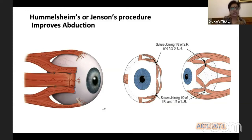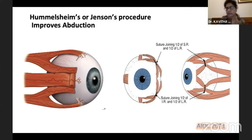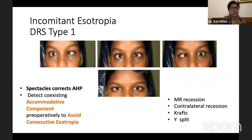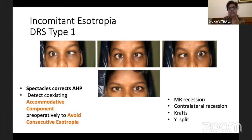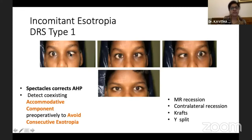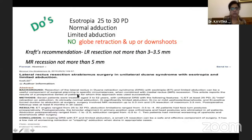One important thing to keep in mind is anterior segment ischemia when tackling multiple muscles. The other type is DRS Type 1, where there is abduction limitation. In this patient, you can see esotropia, abduction deficit in levoversion, and narrowing of the palpebral fissure on attempted abduction.